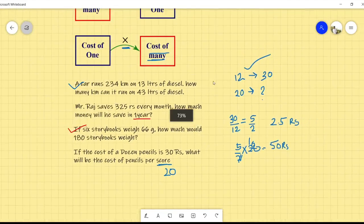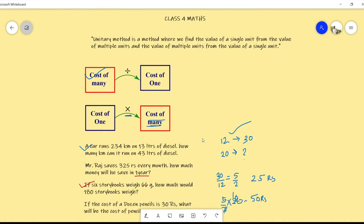Now we can understand the definition clearly. Unitary method is a method where we find the value of a single unit from the value of multiple units — for that we divide. And the value of multiple units from the value of a single unit — for that we multiply. Here we end today's lecture. Thank you.